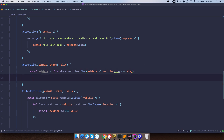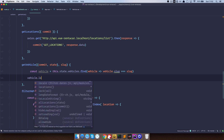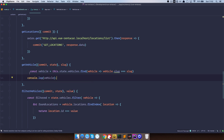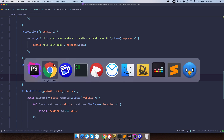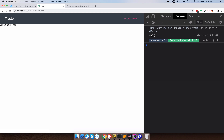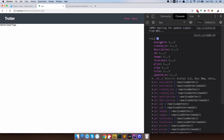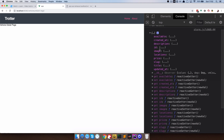We can test that out by logging the vehicle. Save this, go to the browser, refresh the page, and as you can see we are getting an object. If we look at the title — Reliant Regal — slug, price, everything is there. So we are getting that vehicle.